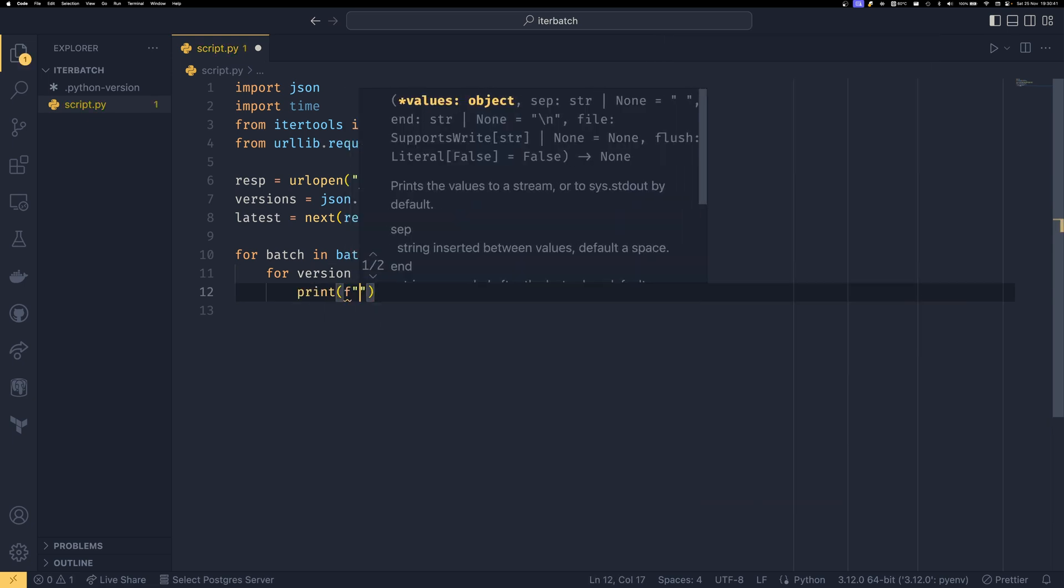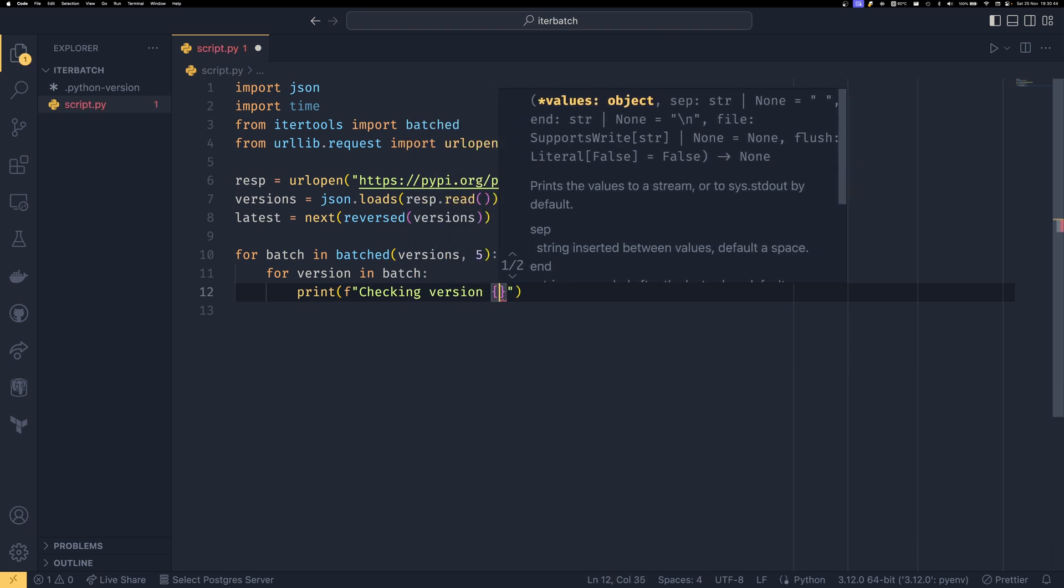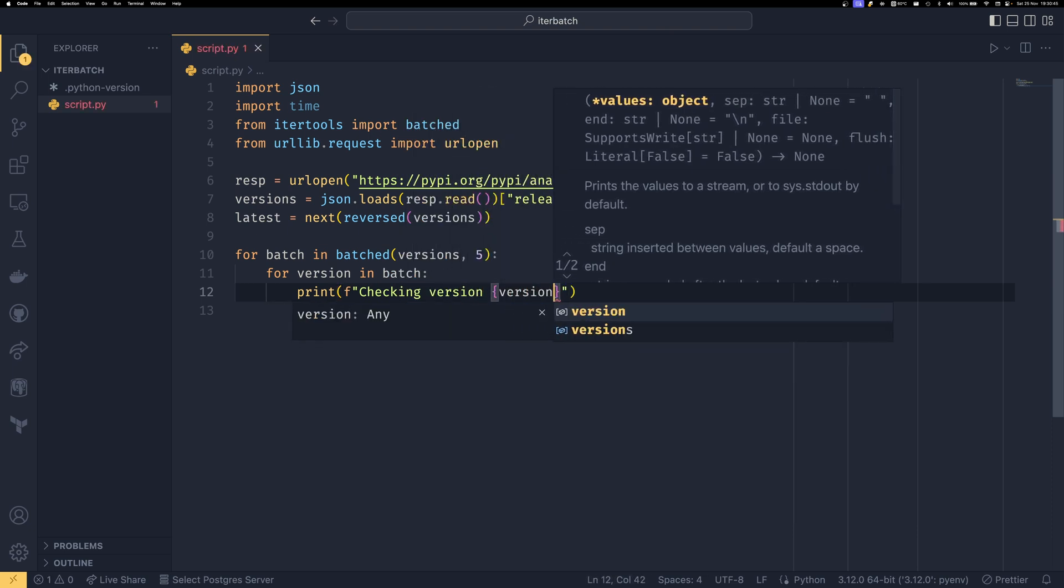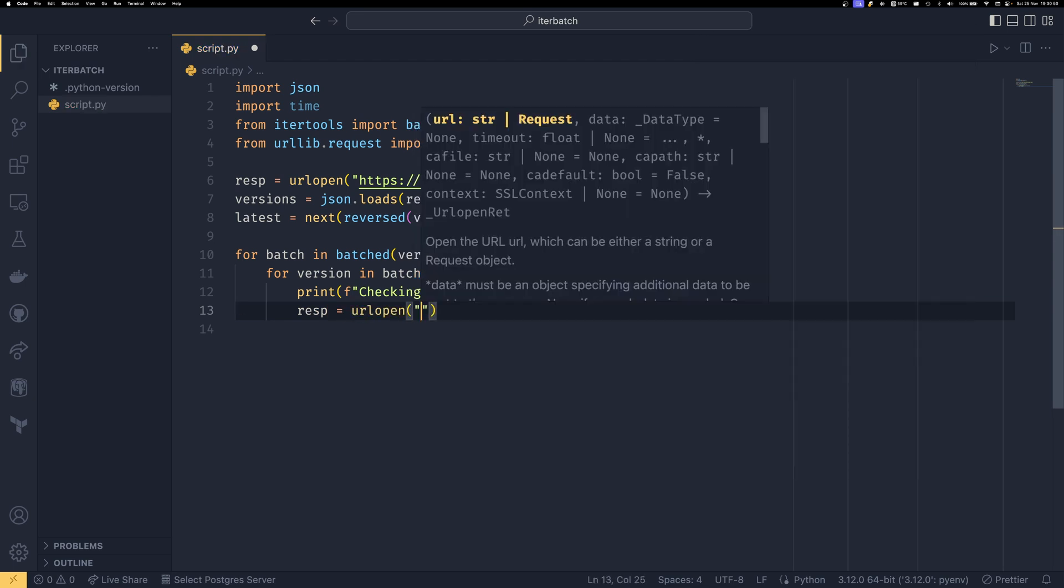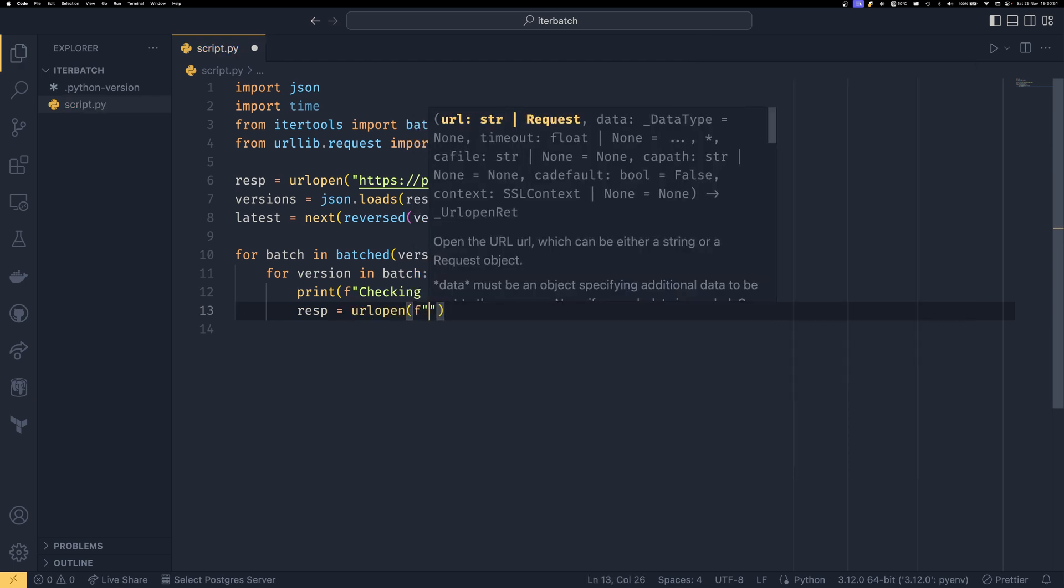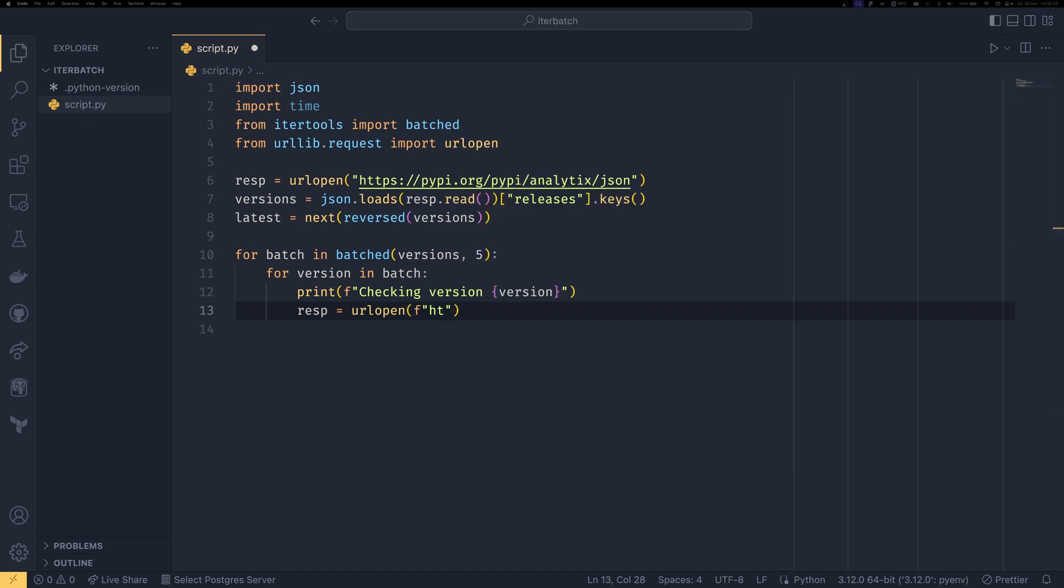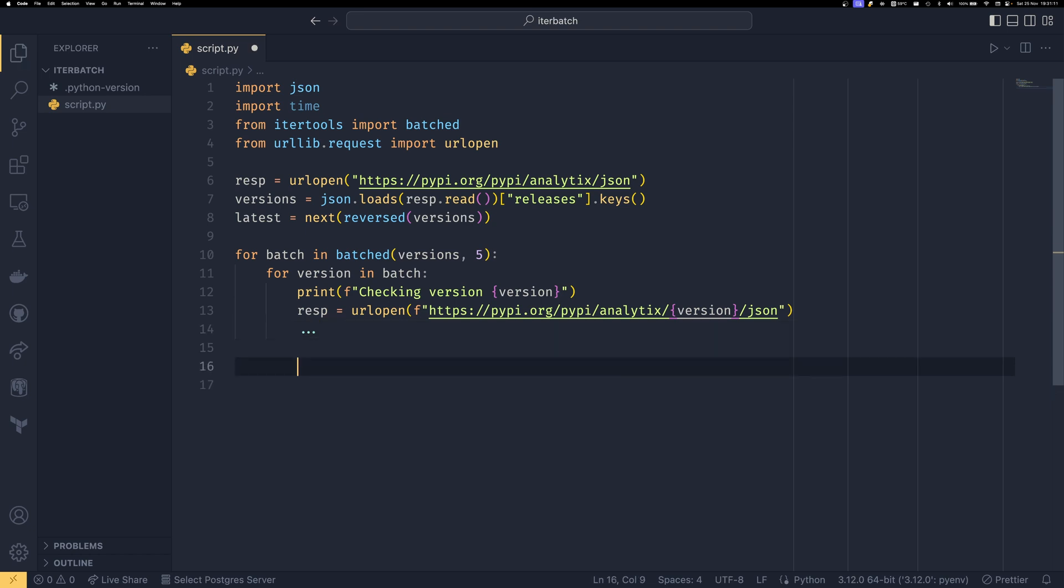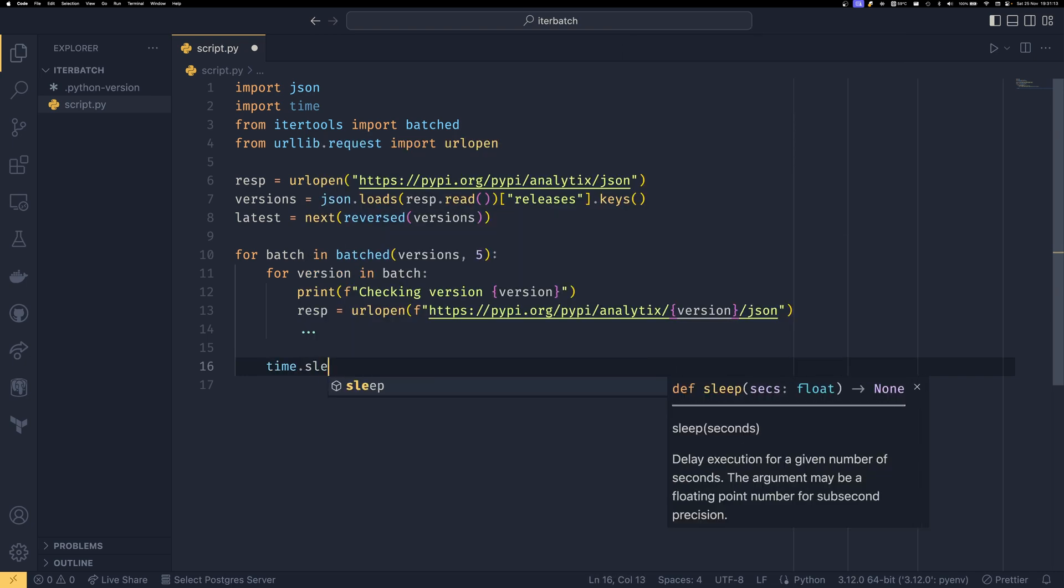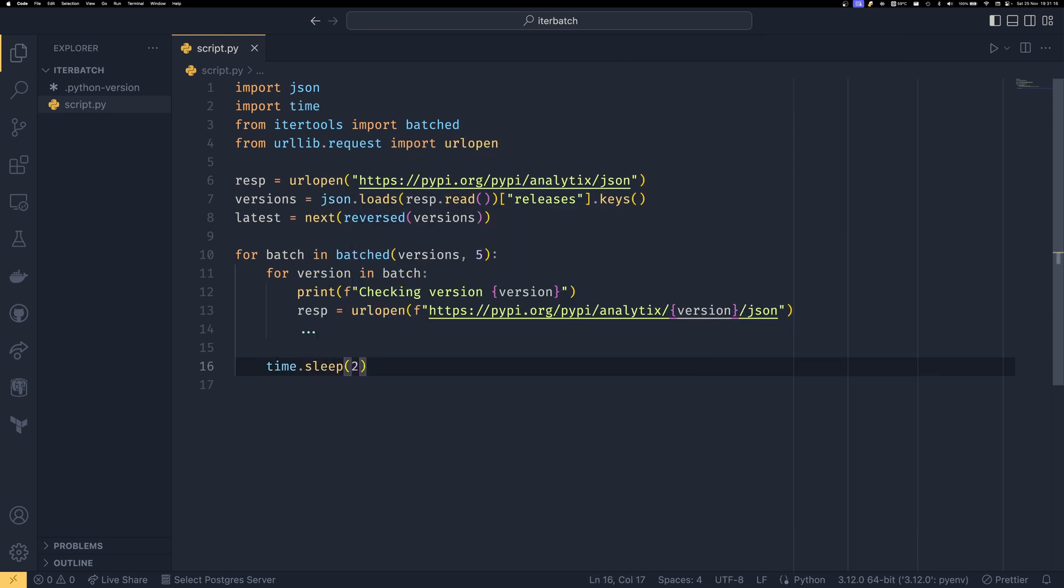We can do some logging. So we can say checking version. We can make a request using urlopen, and I'm just going to copy-paste this URL because it's quite long. Then we can do whatever processing we want on that. I made the executive decision to not do any processing as part of this example, just to keep things simple. But you can do whatever processing you want. And then at the end, you can do time.sleep and we'll say two, for example's sake. I don't think the Python Package Index API actually has much rate-limiting, or if it is, I think it's fairly generous. But we're just using this as a good example.